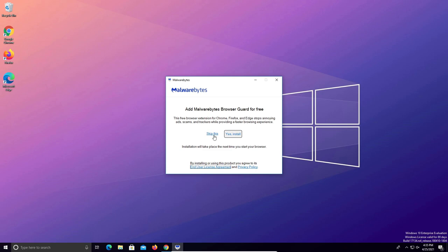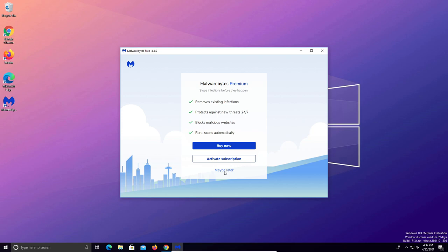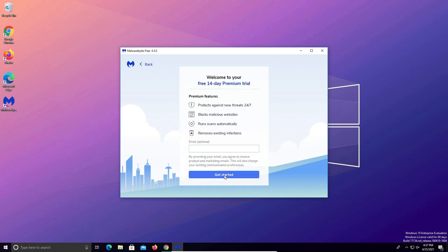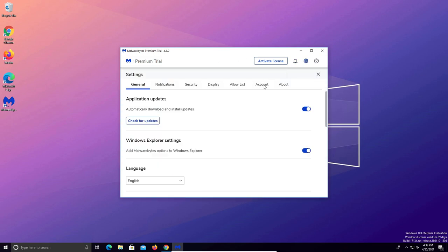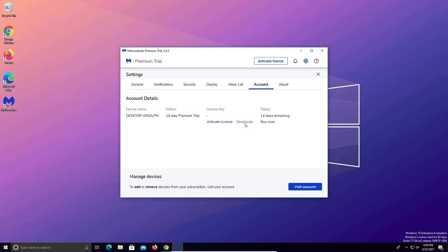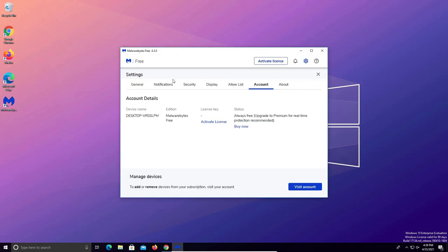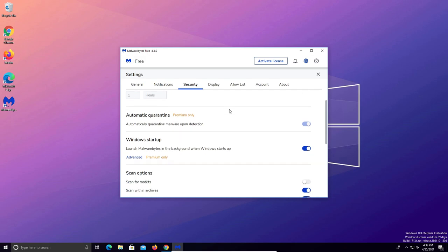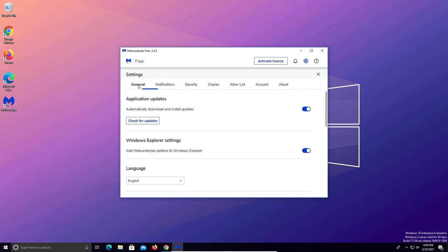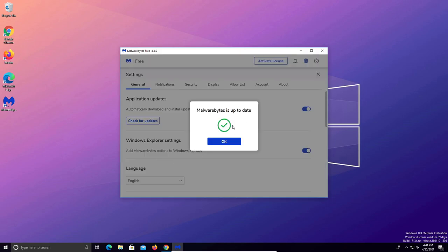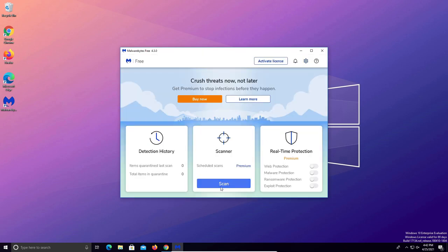We do not want to install the extension so click on skip. Click on get started. We do not want to buy or activate so click on maybe later. We are not providing the email so click on get started. When you get to this window click on the gear in the top right corner, then click on account and click on deactivate for the premium trial, then yes and yes. Come over to security, scroll down a little, and under scan options turn on scan for rootkits. Then come over to general, click on check for updates, and once it's up to date click okay.